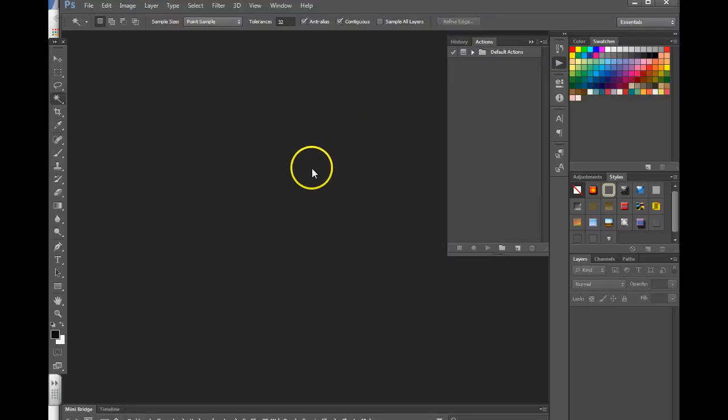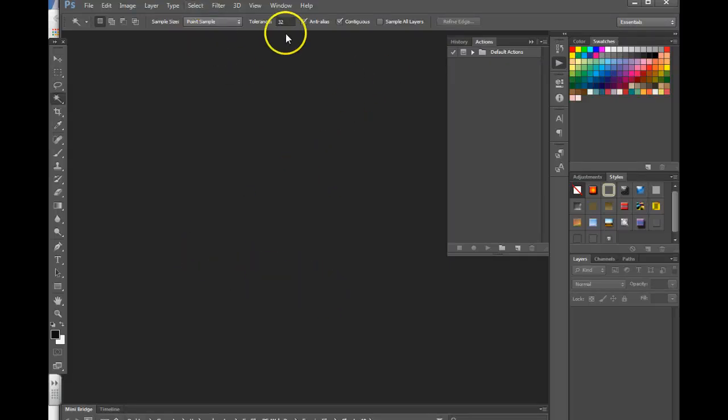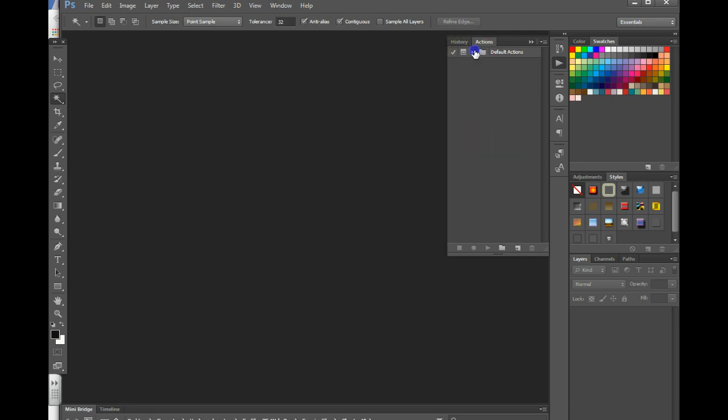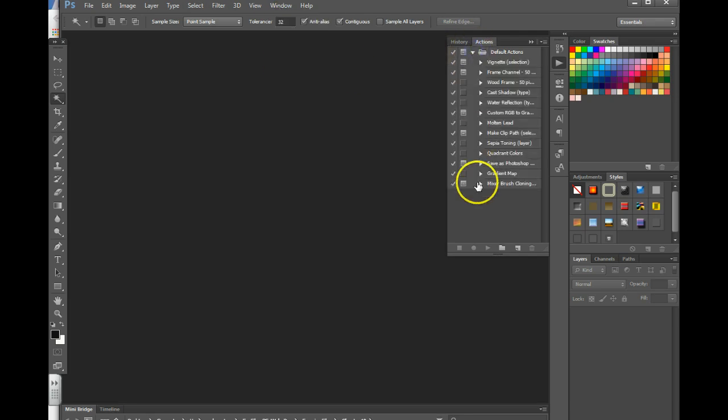In this video we're going to explore actions in Photoshop to try to make ourselves more productive when working in Photoshop. First you're going to go to Windows and check off actions. When you do, the action pane will pop up.